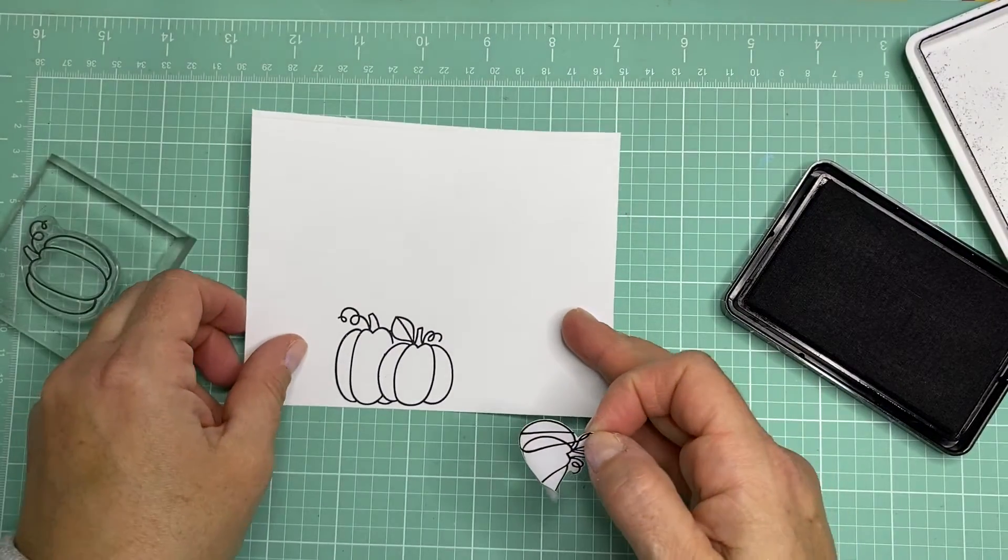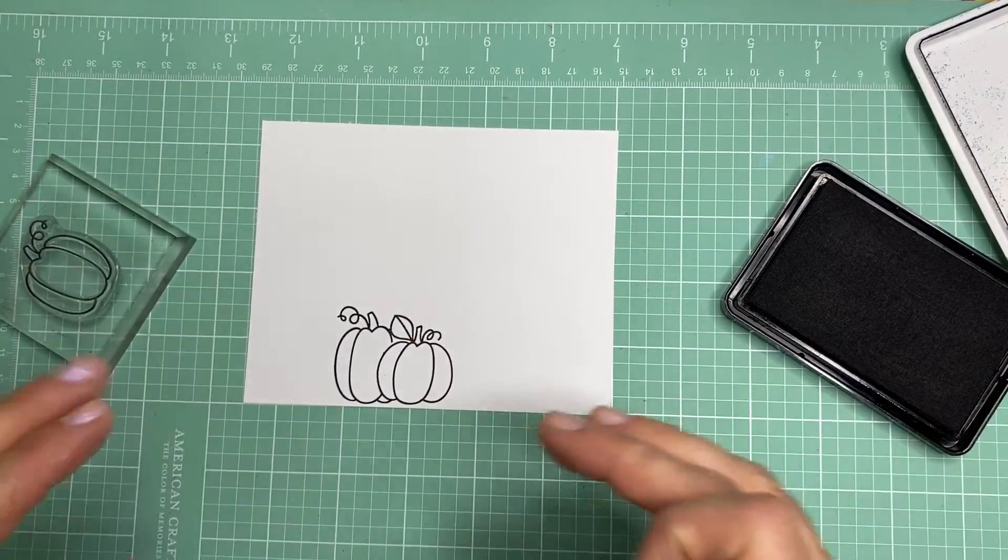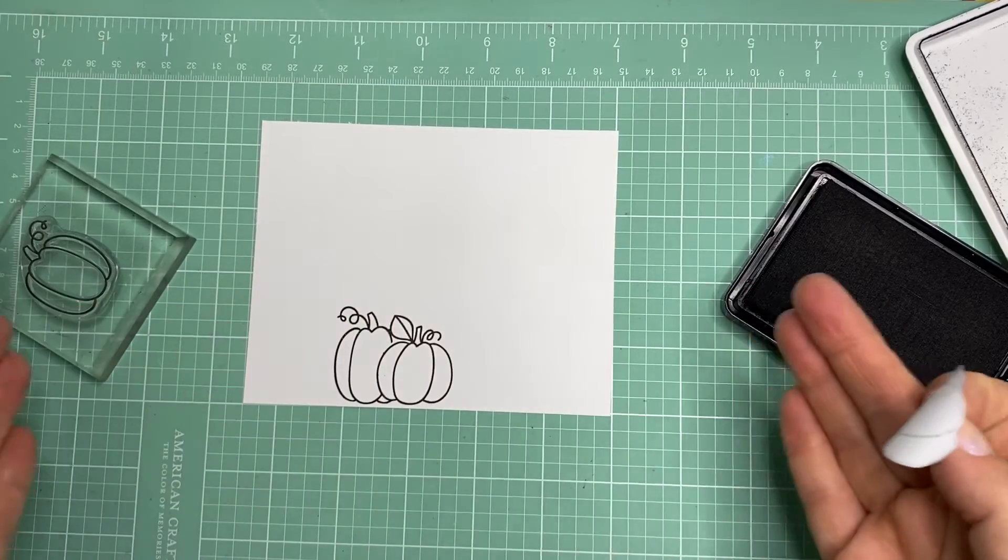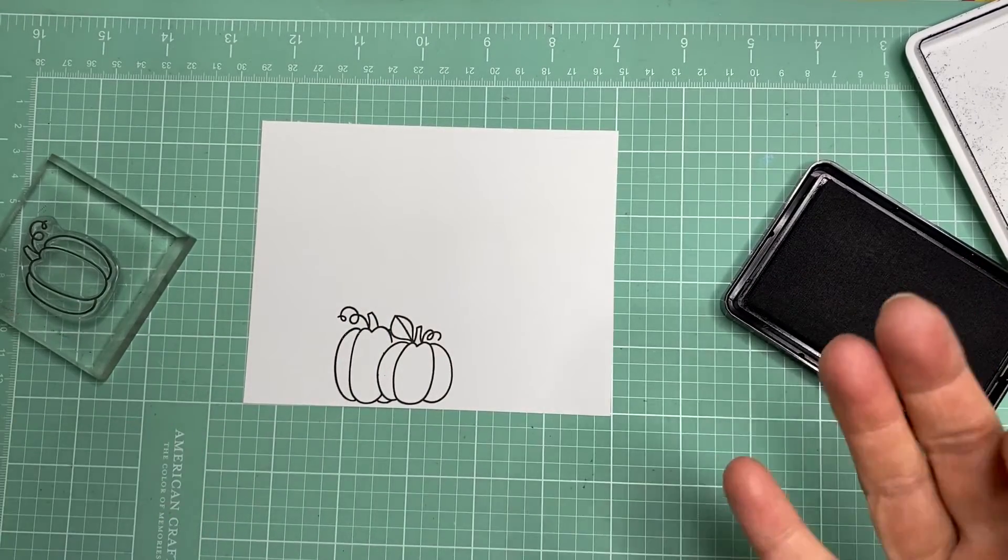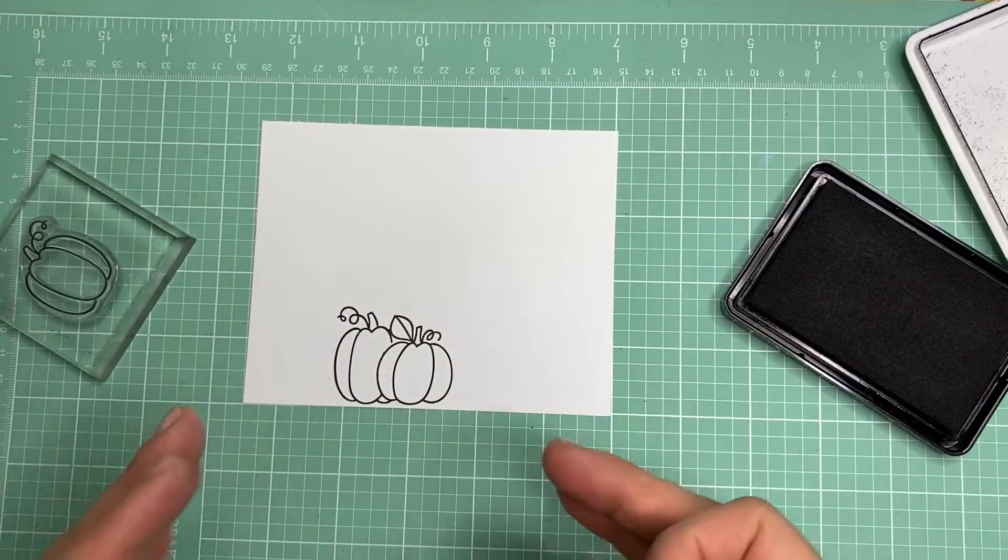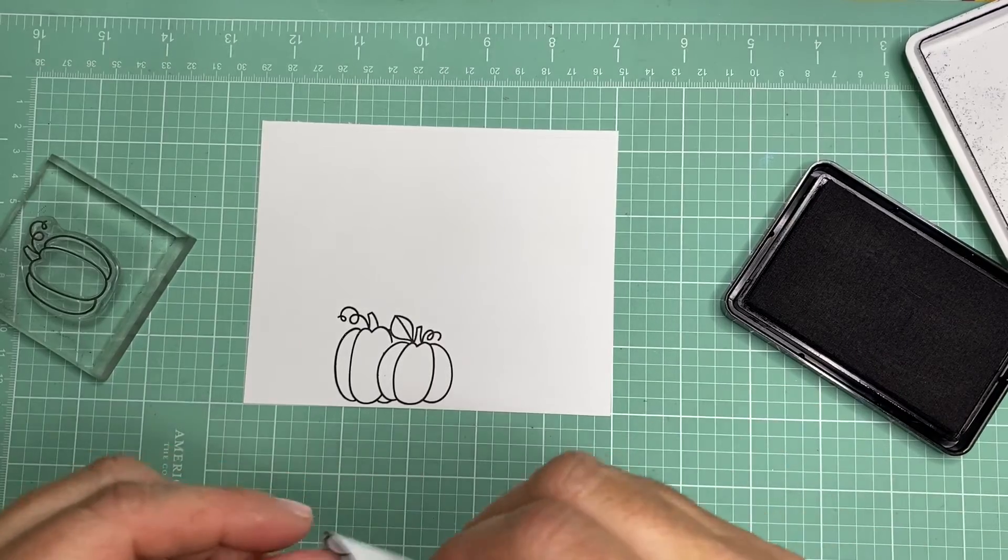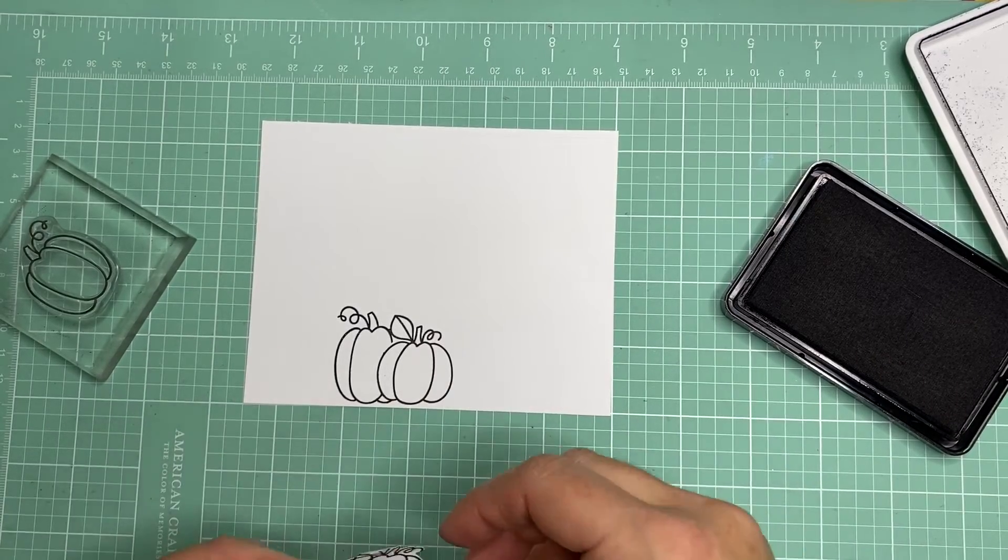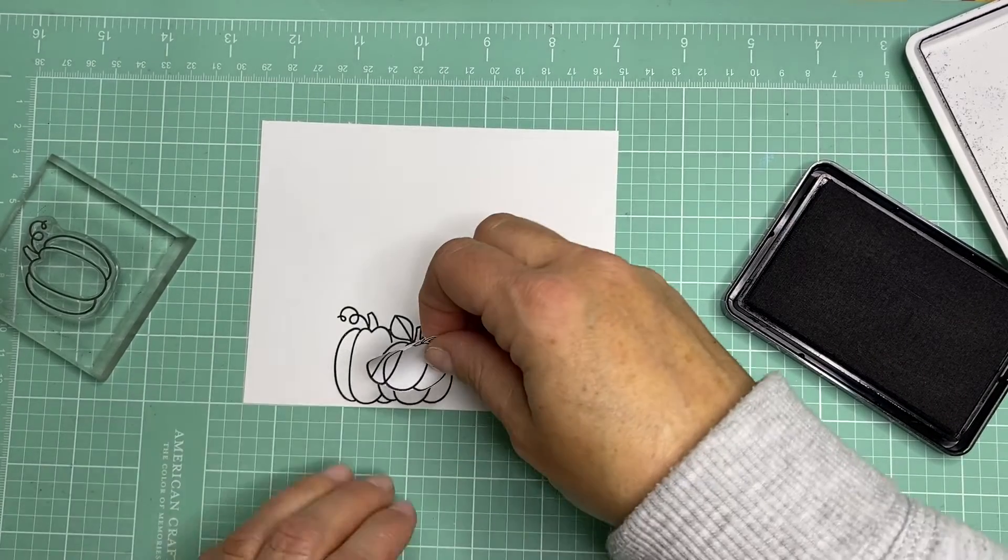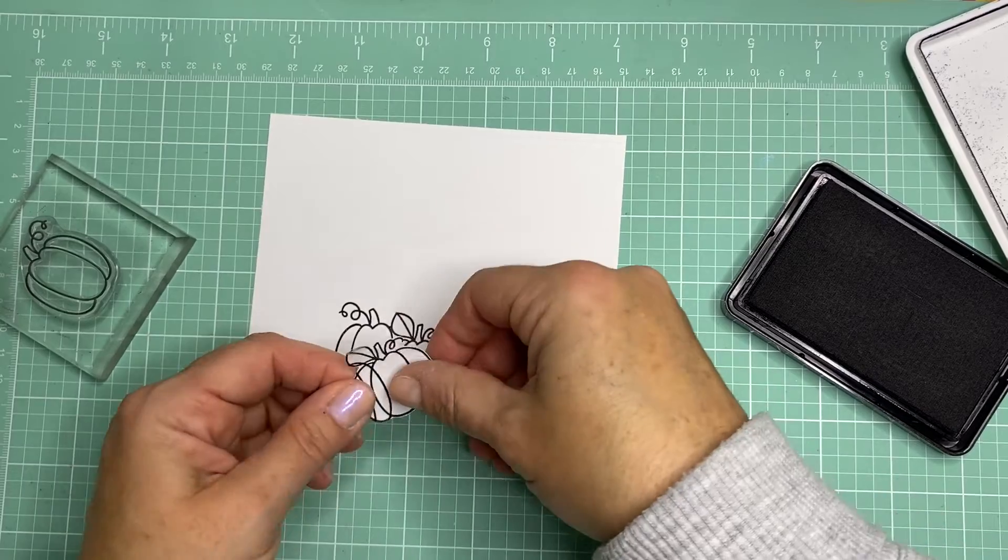And you can continue to do this as much as you want. You can do it across the entire card, and it'll look really good. And then you can add all your coloring and do everything afterwards. I will show you one more pumpkin on the other side, and we'll just do the same thing.